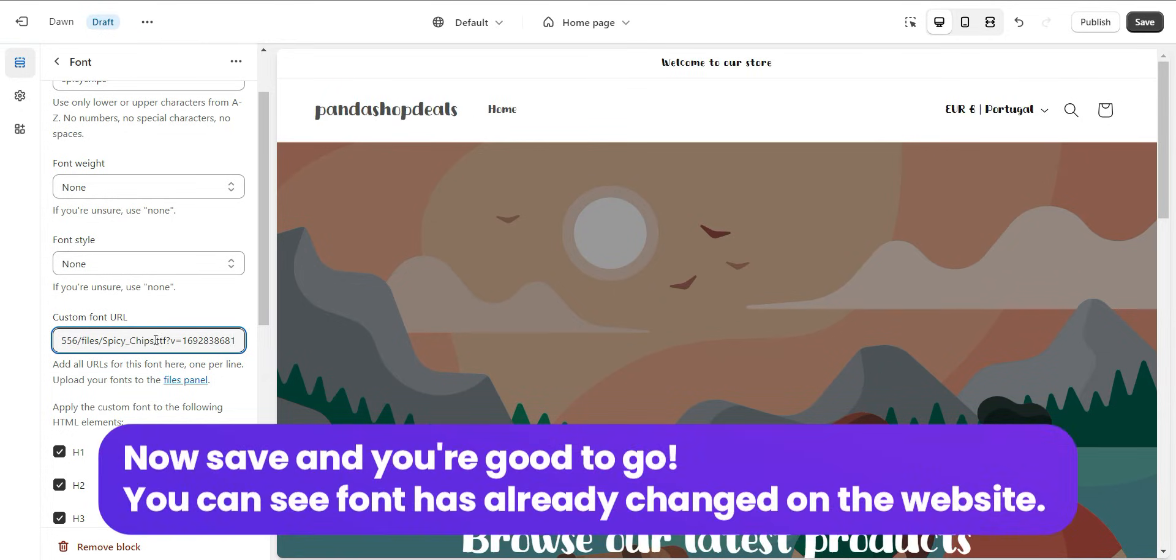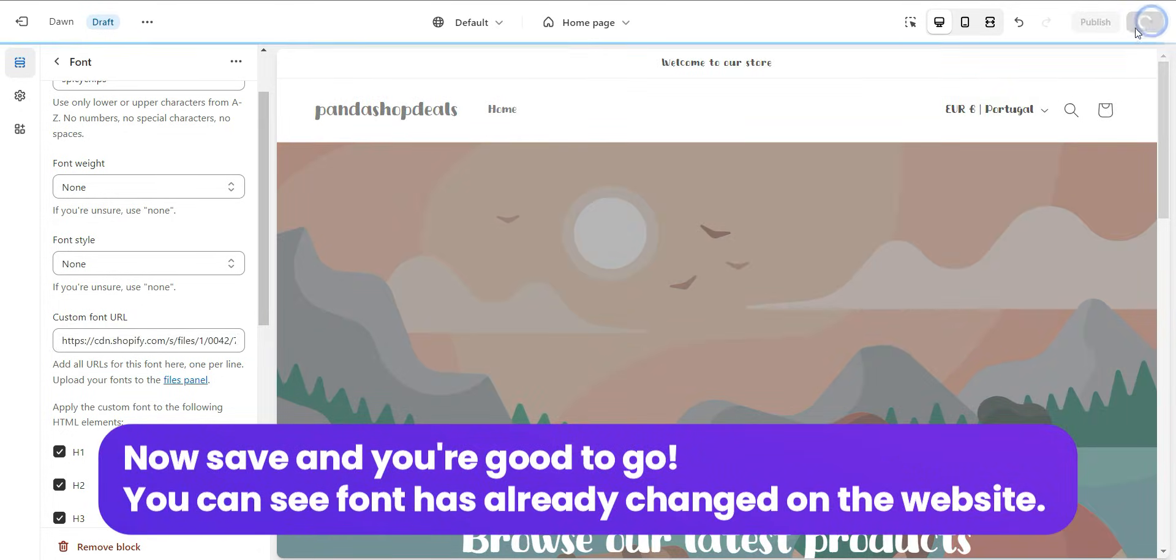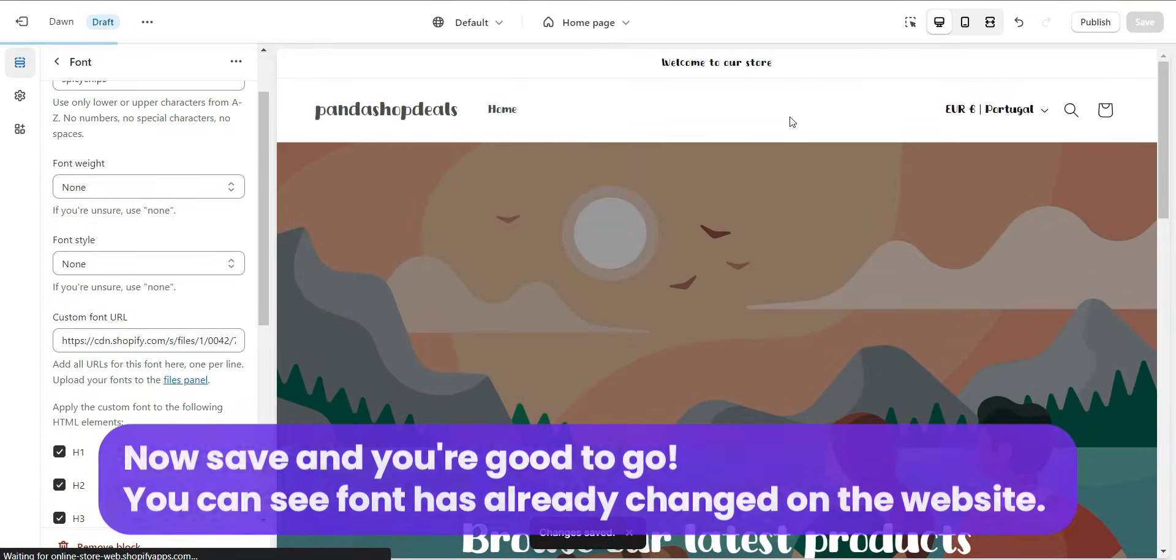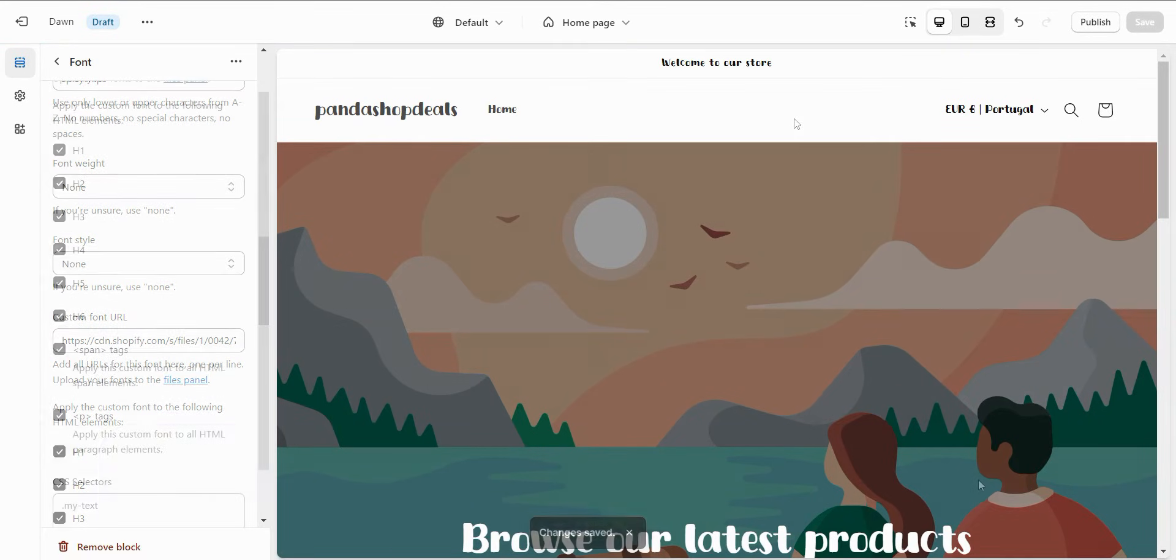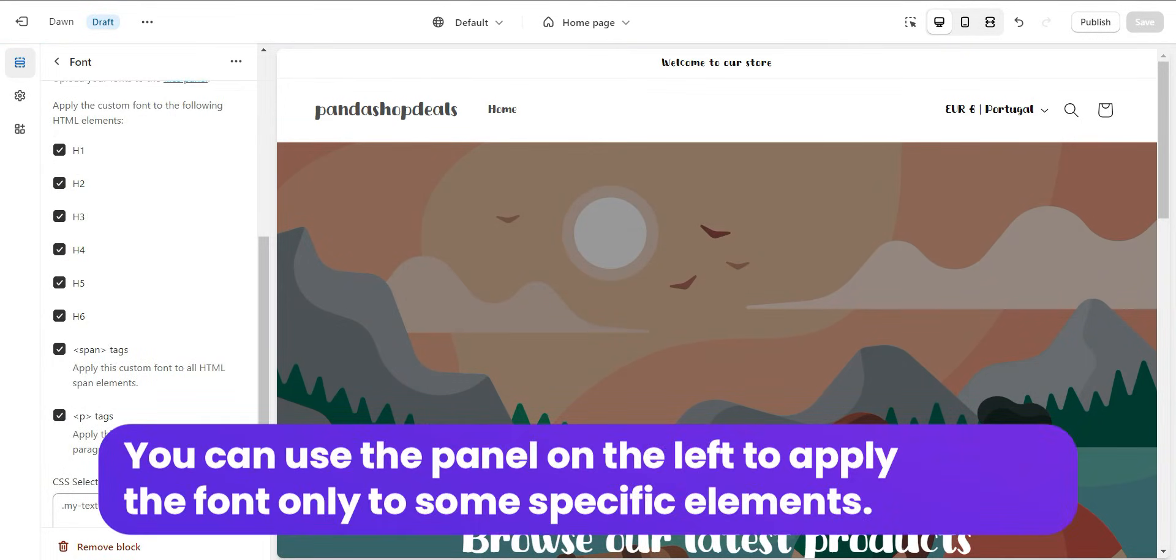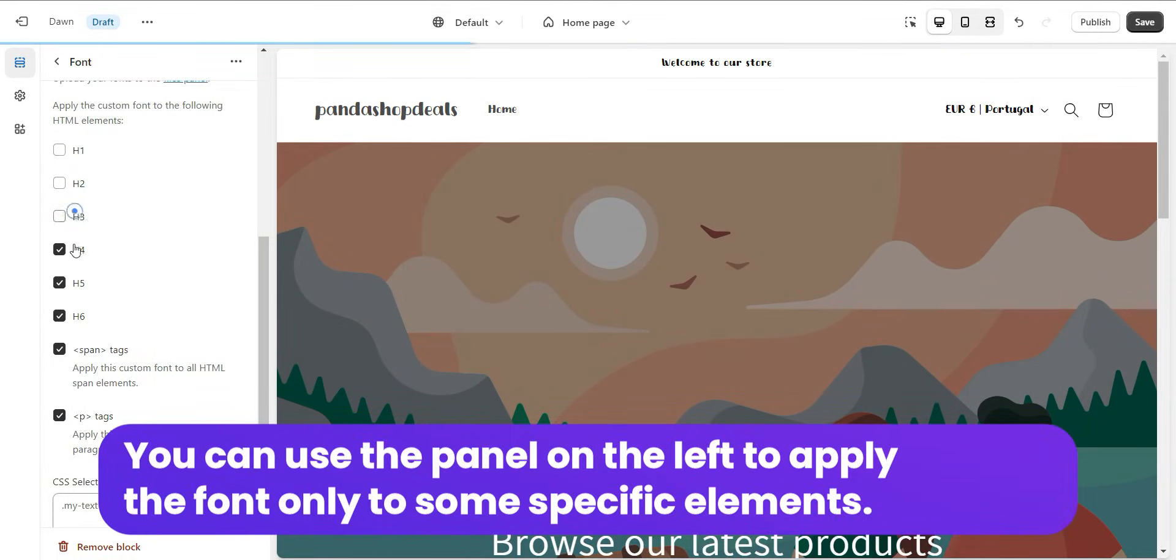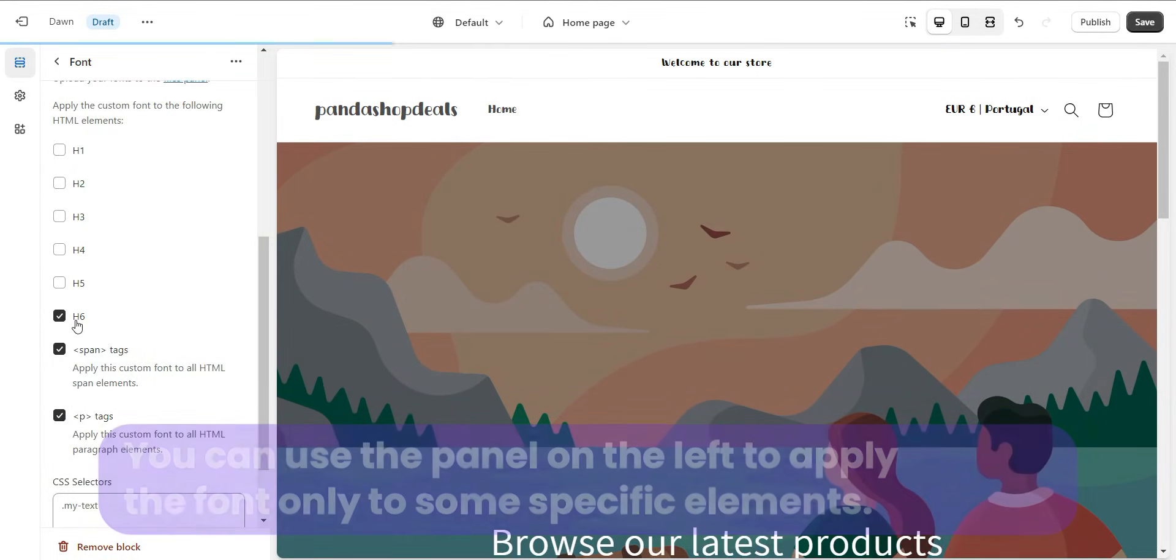Now, save and you're good to go. You can see the font has already changed on the website. You can use the panel on the left to apply the font only to some specific elements.